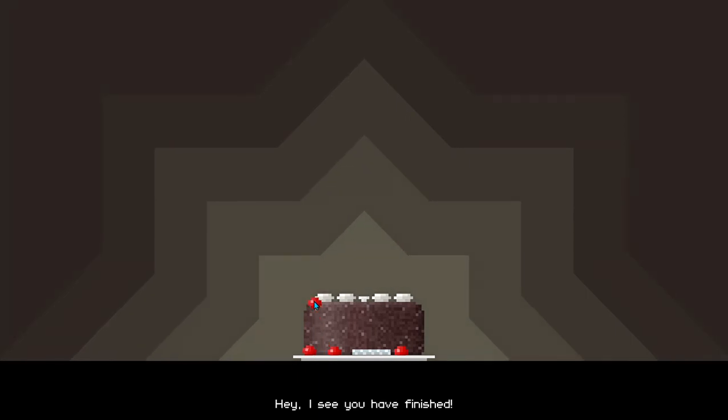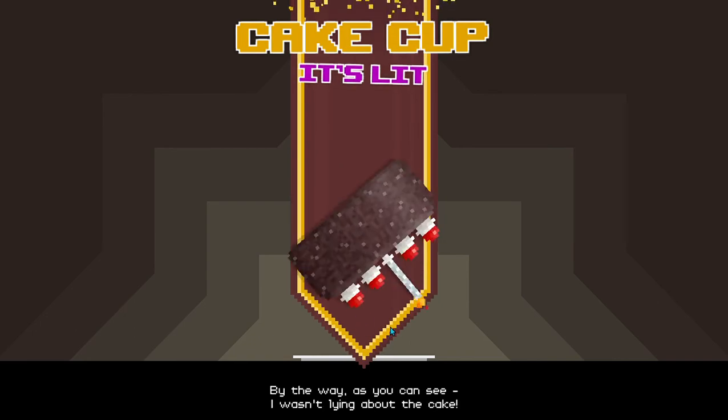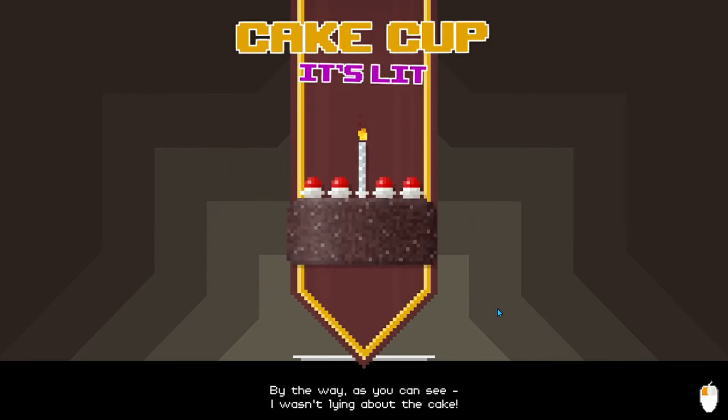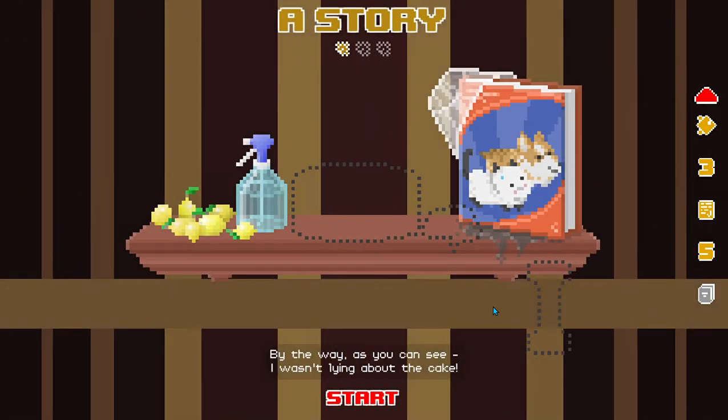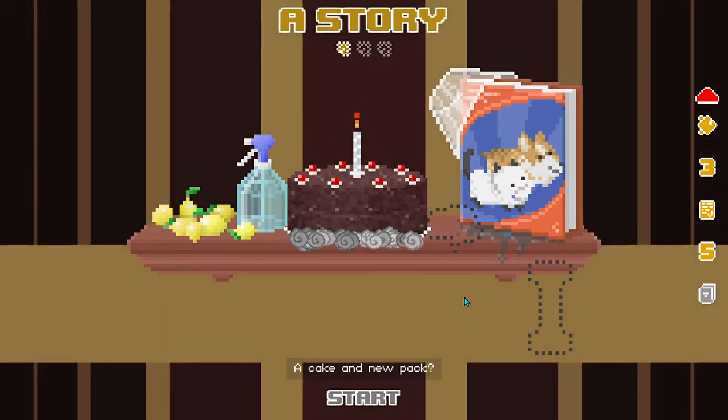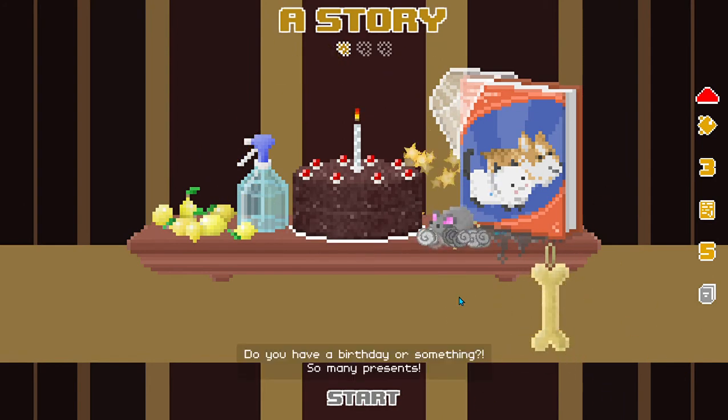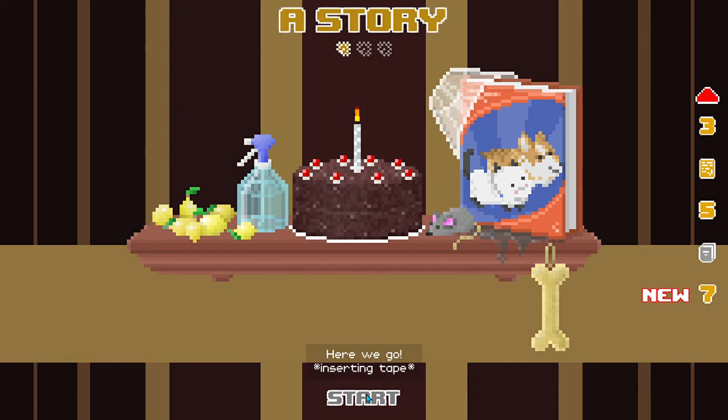Hey! I see you're finished! Very good! Classic. So, did you like it? Or was it too challenging? By the way, as you can see, I wasn't lying about the cake. A cake and new pack? Do you have a birthday or something? So many presents! Here we go!